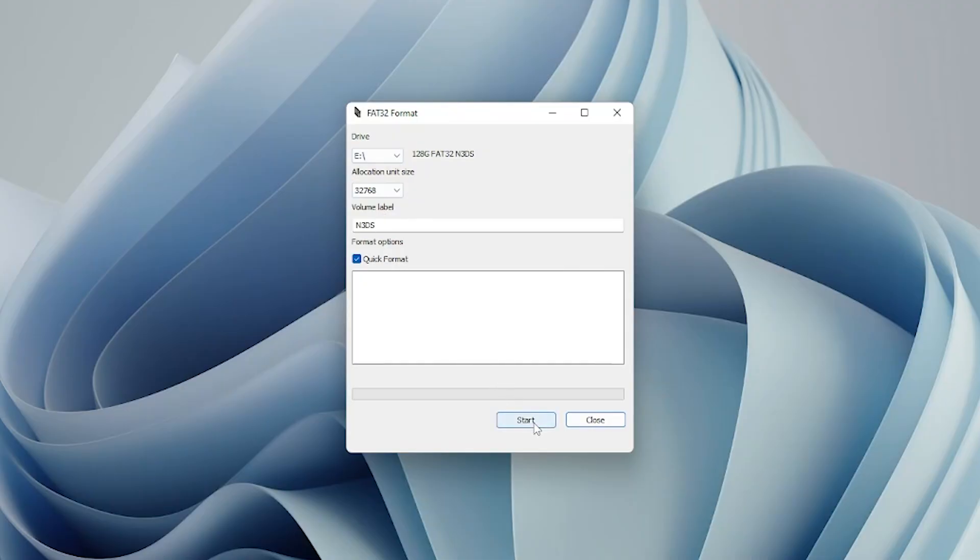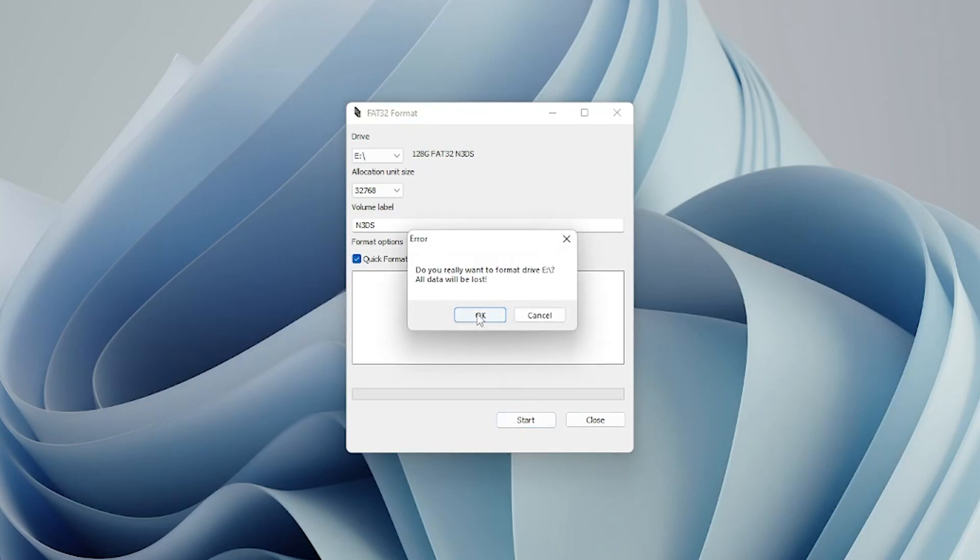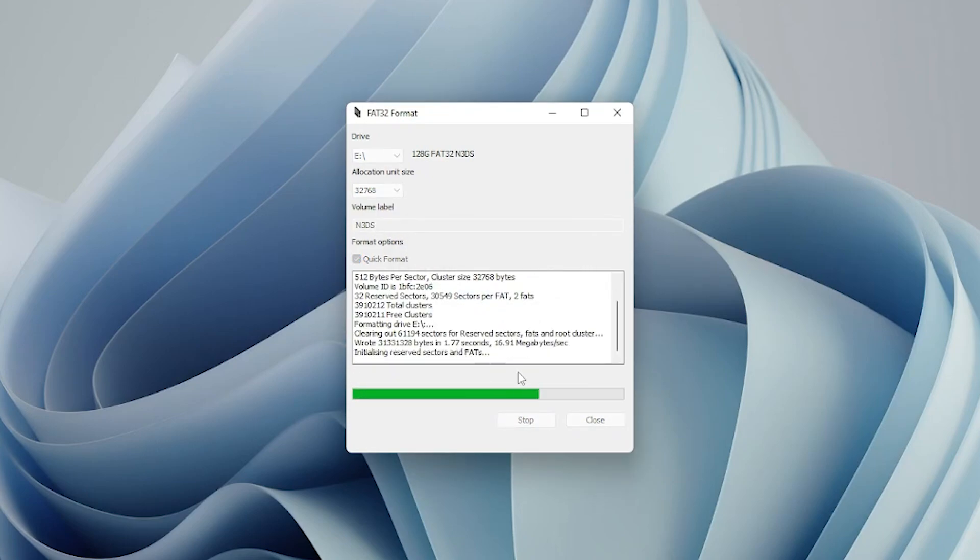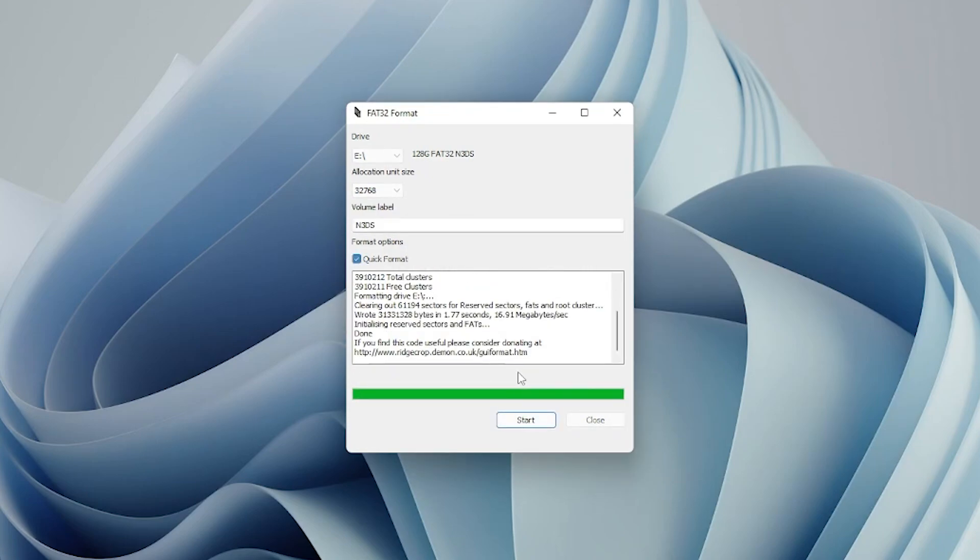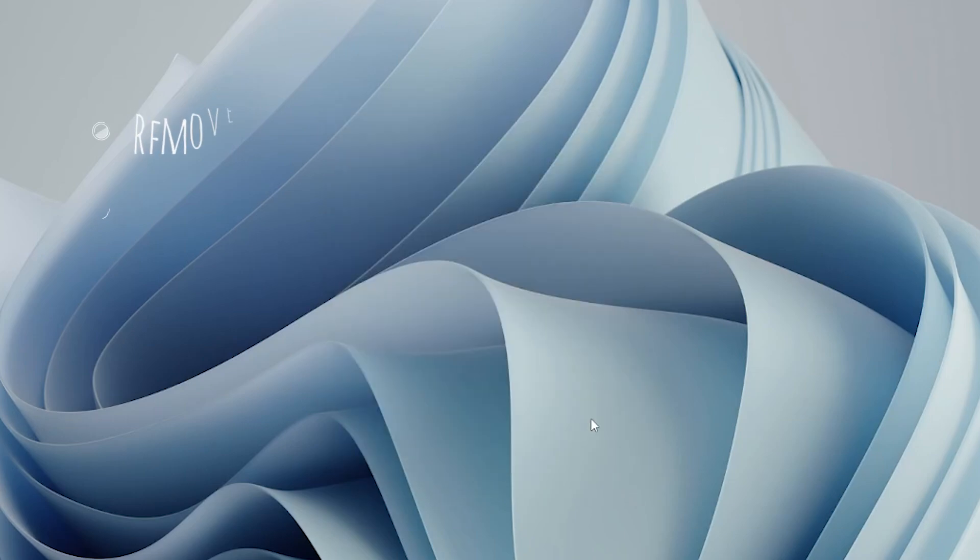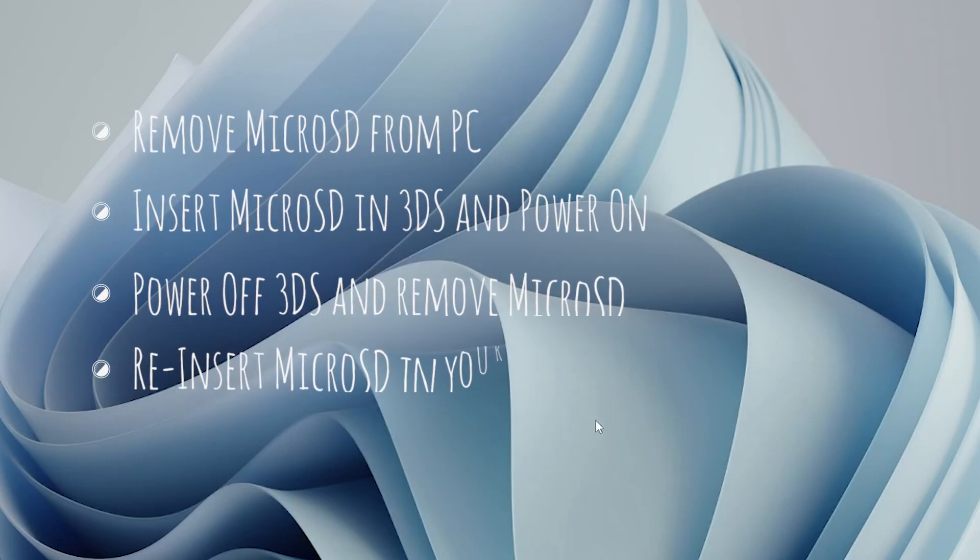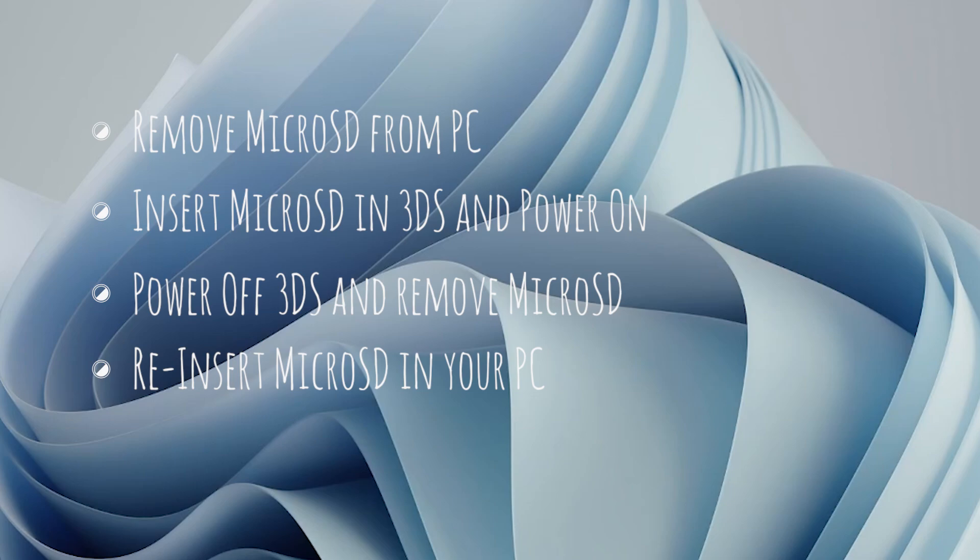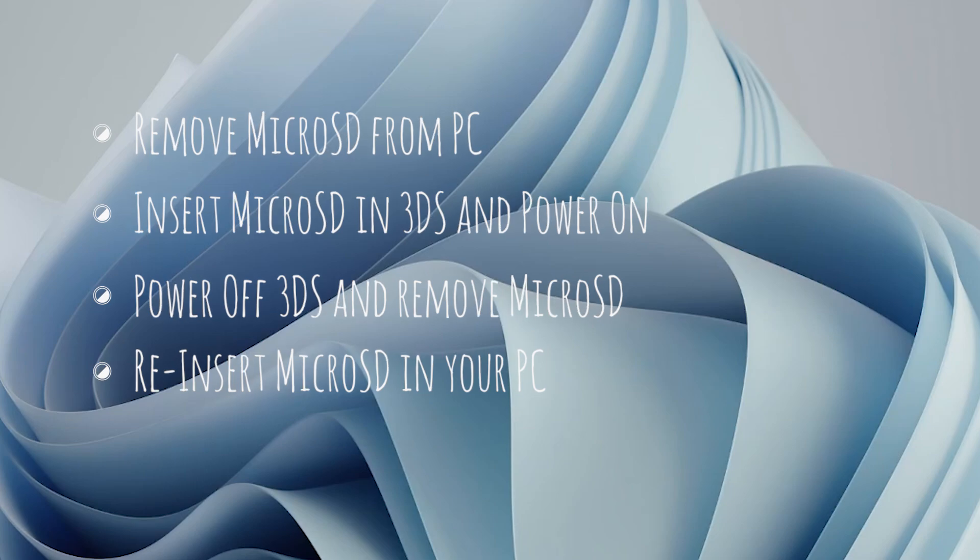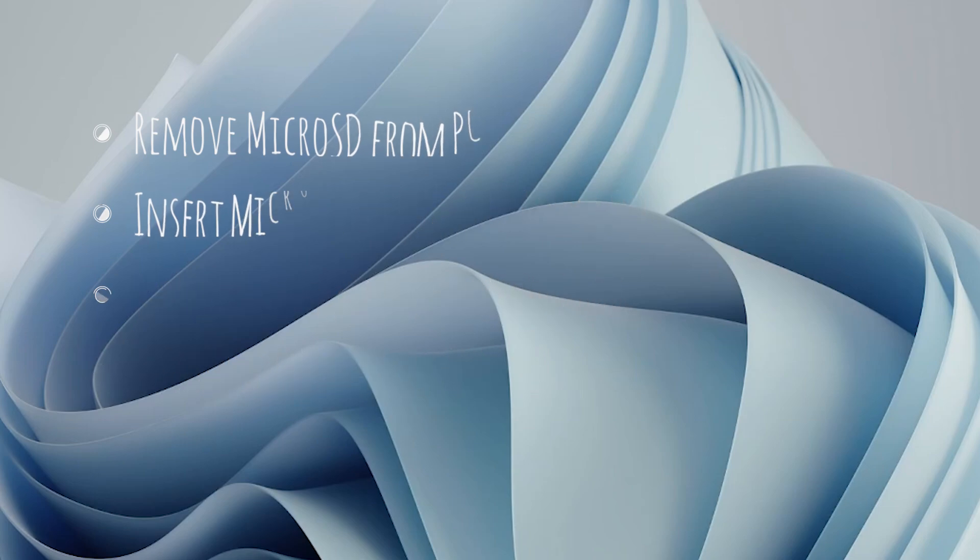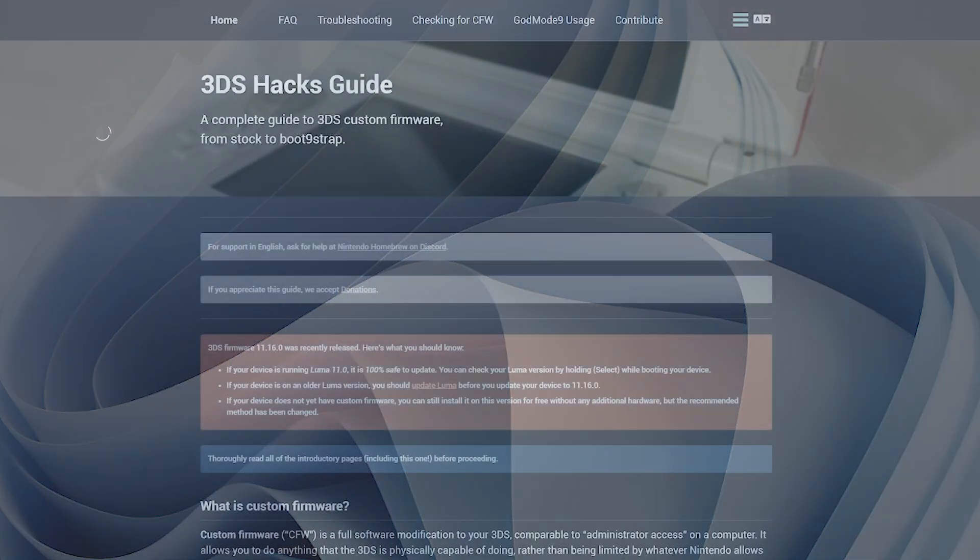Using an app called FAT32 Format, you will now need to format your desired SD card. I will leave a link to the app in the video description. Now, this is important. After you have done that, eject your SD card from your PC, put it back into your 3DS, and power it up. Power it off again, and put the SD card back into your computer. By doing this, we have created a necessary folder structure on the micro SD card.